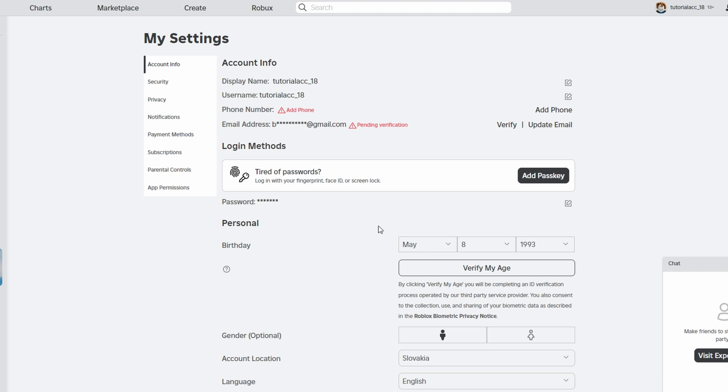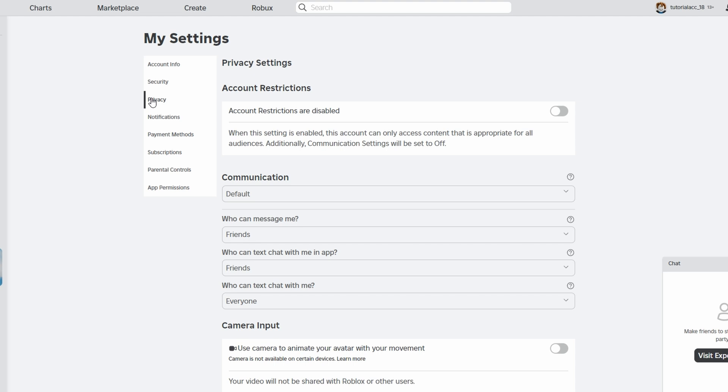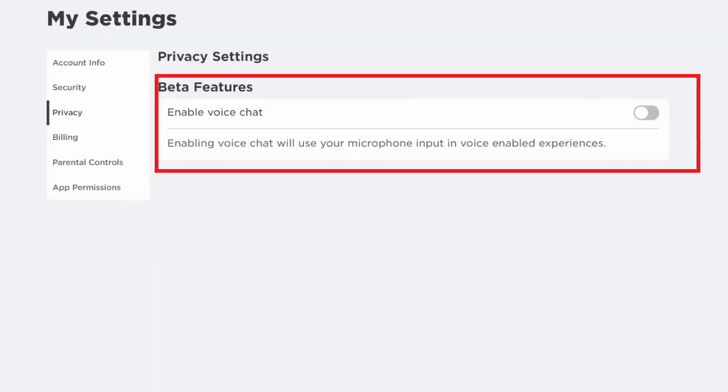Step 6. Open Privacy Settings. On the Settings page, select Privacy from the menu on the left. Look for the Beta Features section at the top. Locate the Enable Voice Chat option and toggle the switch to turn it on. Read through the terms and conditions, and if you agree, select Enable.